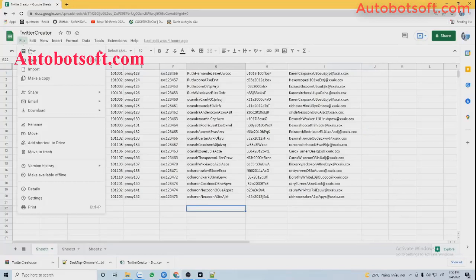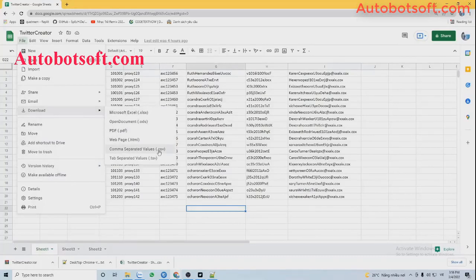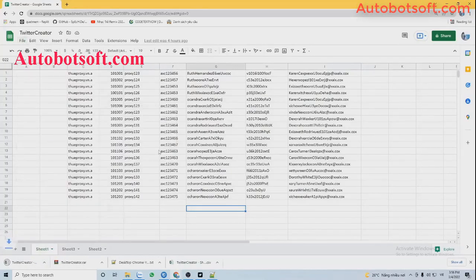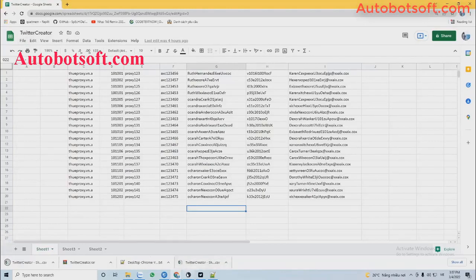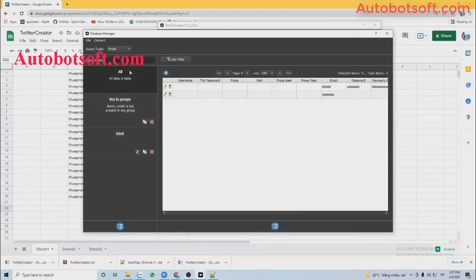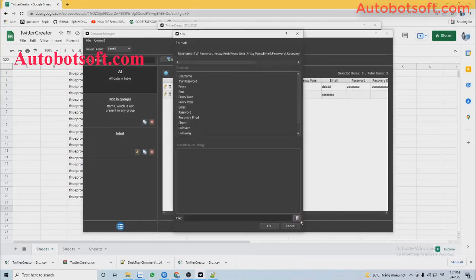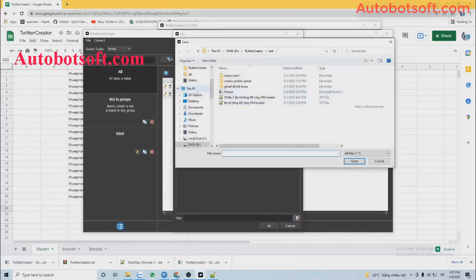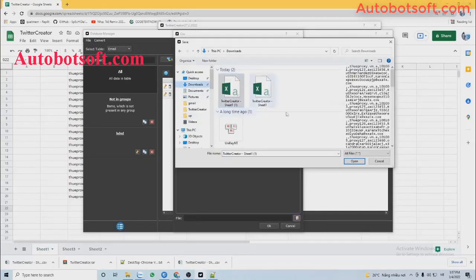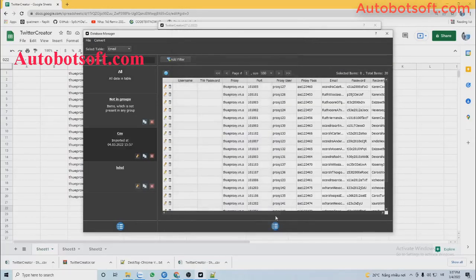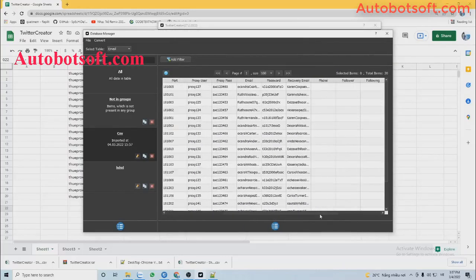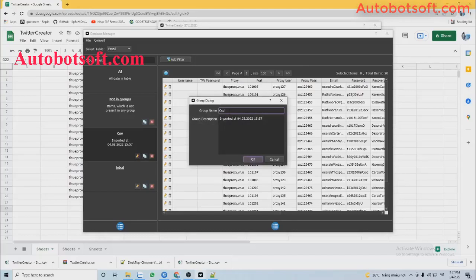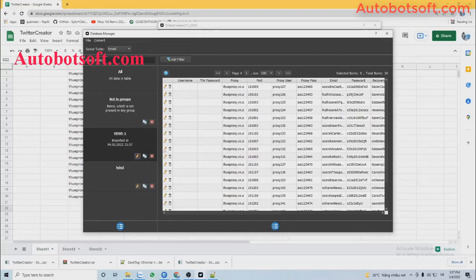Then click Find, click Download, select CSV format, and then click Download. Open the database manager, click on Convert, then Input CSV, click on this icon and select the CSV file you downloaded. You can see all the parameters were imported. You can also rename the group for easy reference. Then close the database manager dialog box.